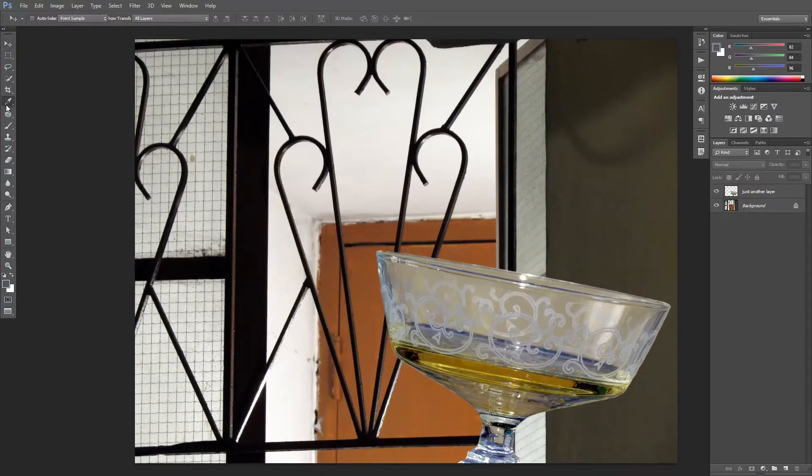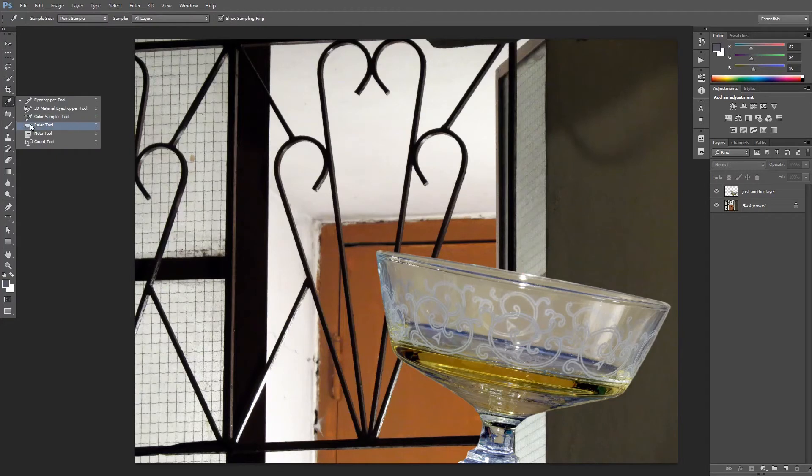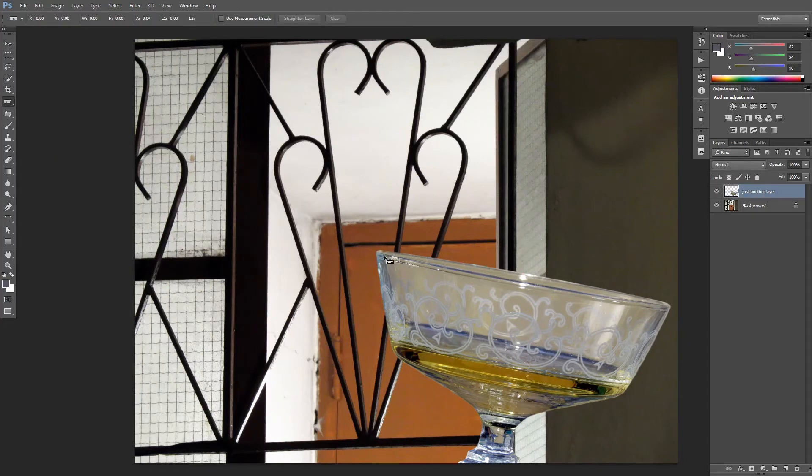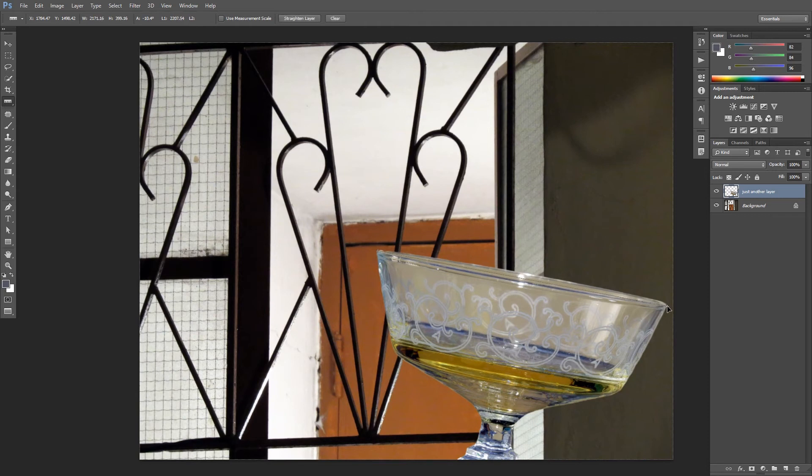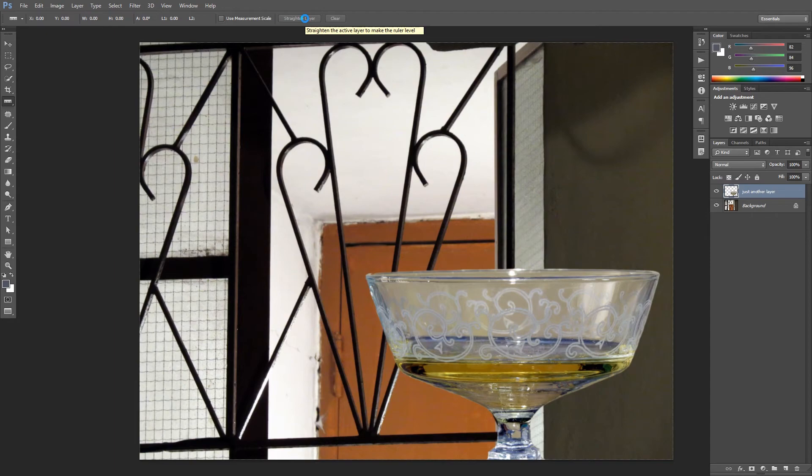Easy solution. Select the Ruler tool, make sure the layer is selected, draw a reference line along the object, and click Straighten Layer. Great!